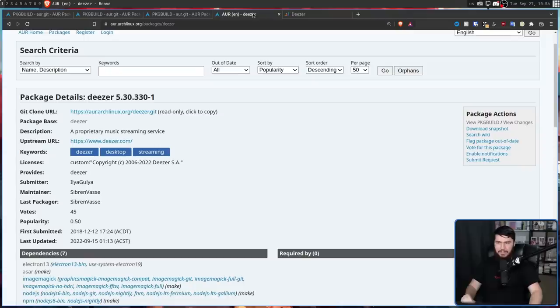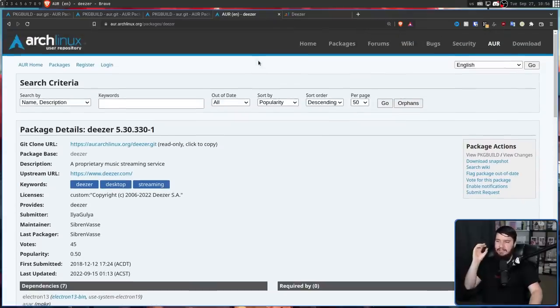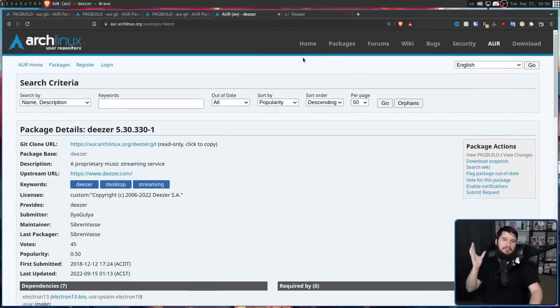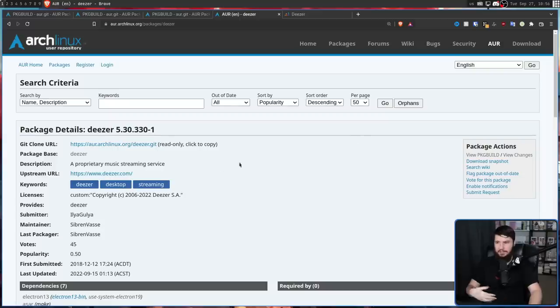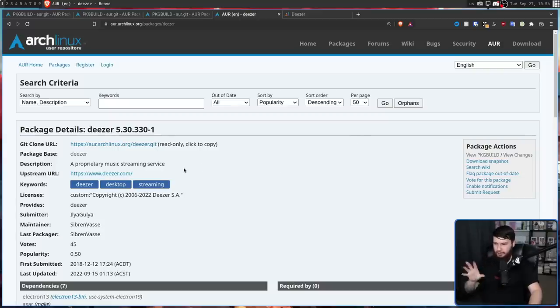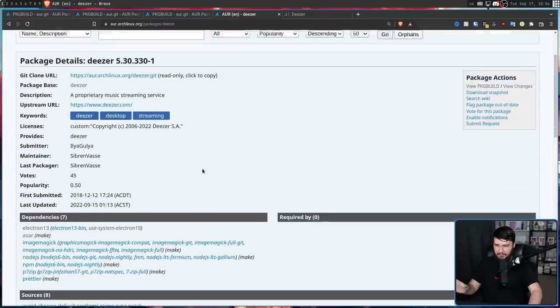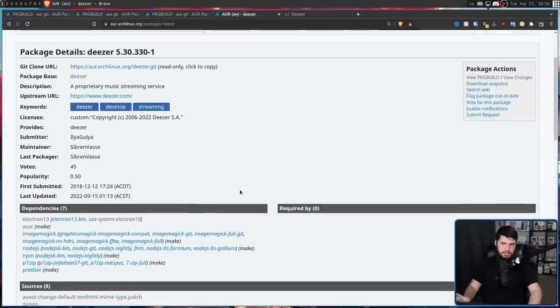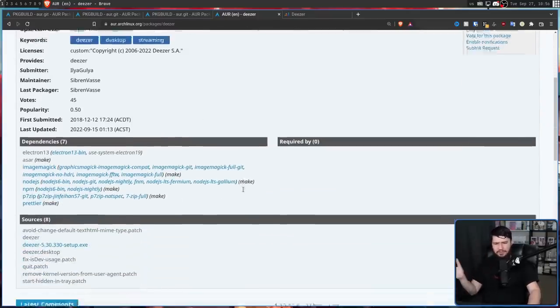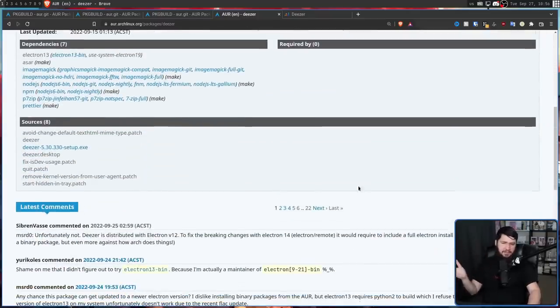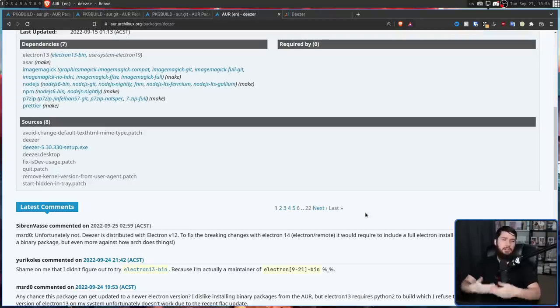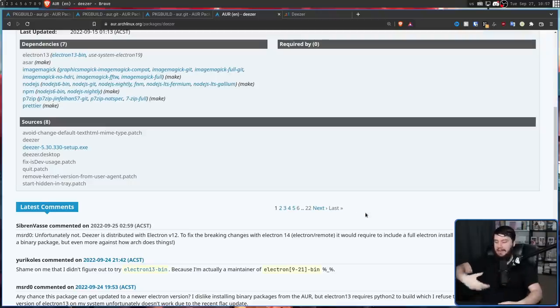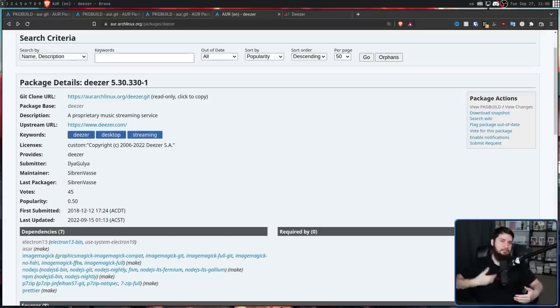So this right here is the Deezer package on the AUR. And from its package page, it looks like a pretty regular package. It's got a description, it's got all the correct metadata in there, it's got its dependencies and everything else you'd expect. The only thing kind of out of the ordinary is that it has 22 pages of comments. But that just goes to show that a lot of things are going wrong with this and a lot of people are looking into it. So let's have a look at the package build then.